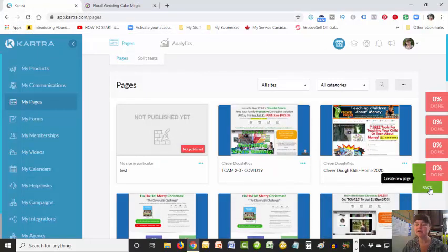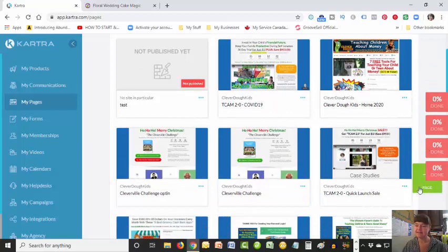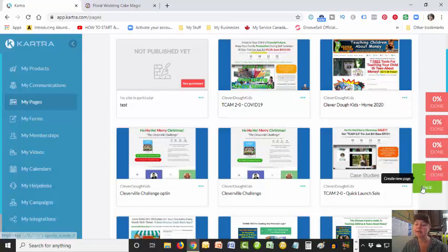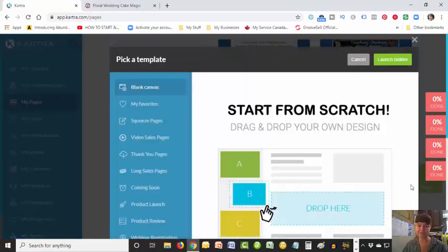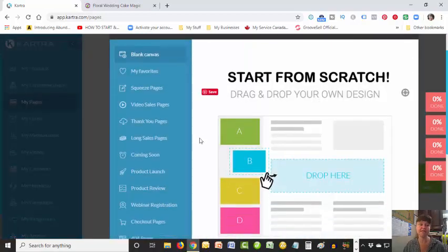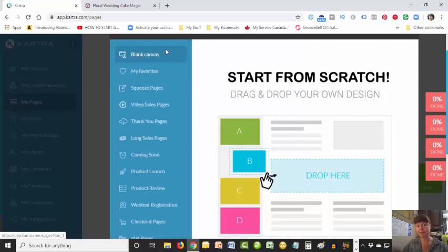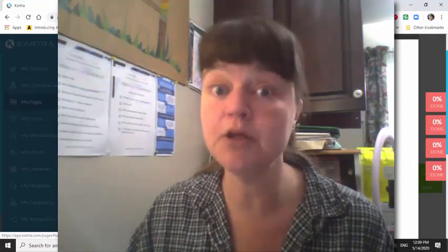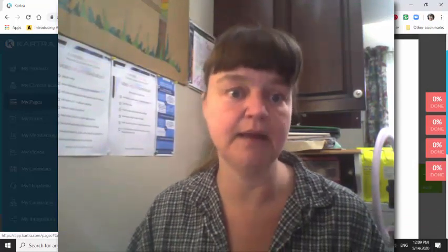Down here there's a little plus button and we're going to click on that to add a page. Kartra gives us the choice to create a blank canvas that we populate ourselves, or we can use pre-done ones. Let me quickly show you a couple of pre-done ones and then we are going to create a blank canvas. Because we're talking about squeeze pages or opt-in pages, we're going to have a look at some of those. You can see there are different ones - thank you pages, long sales pages, coming soon pages, product launches, product reviews, webinar registration, checkout pages, 404 pages, upsell pages, member login pages, live event pages, affiliate pages, legal pages, blog posts, blog homes, personal branding - but we're just going to look at squeeze pages.